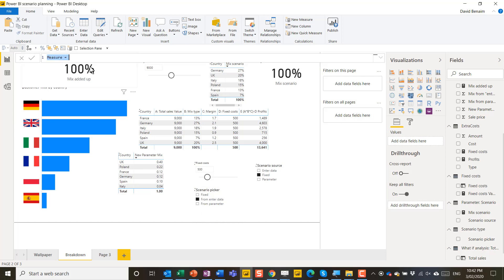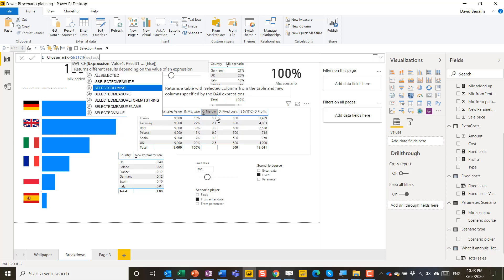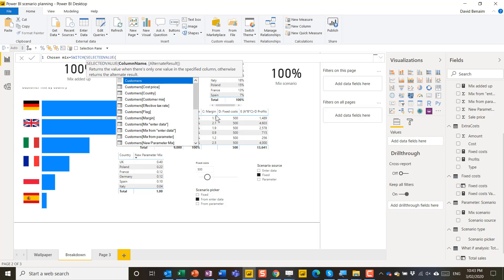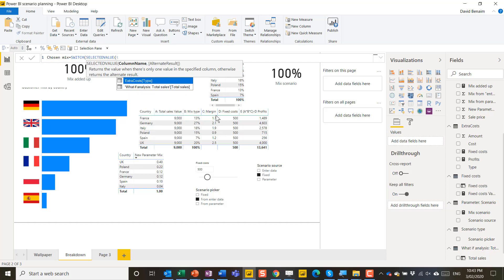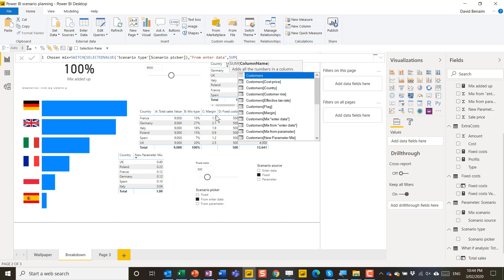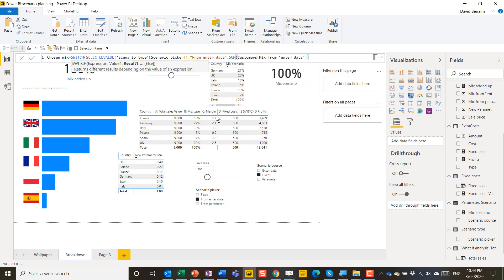So I'm going to go to new measure and I'm going to say chosen mix equals switch. And what I'm going to do with switch is I'm going to first go to selected value. With switch you can't then enter a column name directly. You need to first tell Power BI how you want it aggregated. Which in this case is going to be using selected value. And the scenario type, scenario picker. With selected value we sort it earlier. You have your column name and alternate results that's optional. I'm going to leave it blank for now. And then we go to our value. So comma, my first value in speech marks is going to be from enter data. And then I'm going to say the result is sum of from enter data. Tab. Close that bracket. Comma.